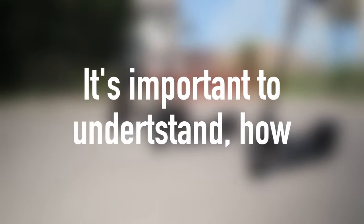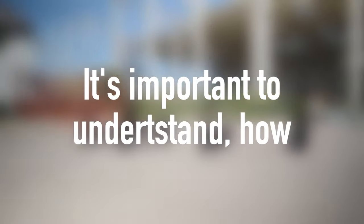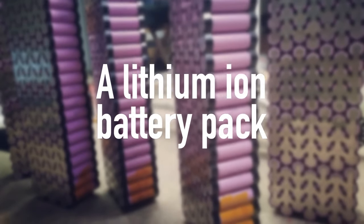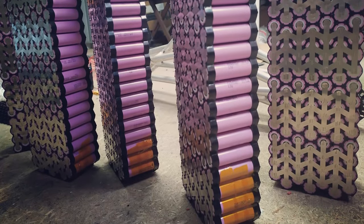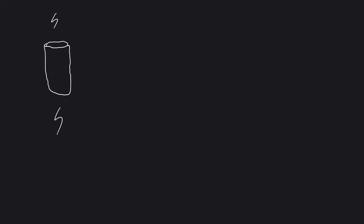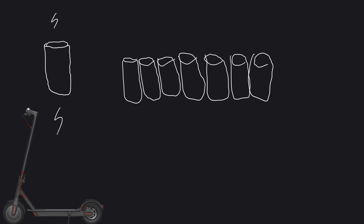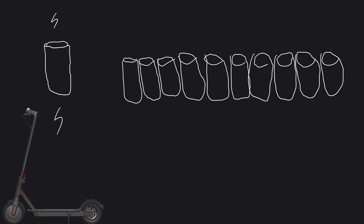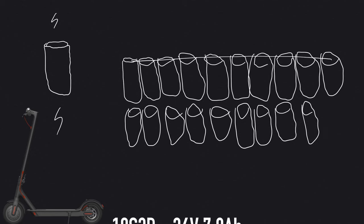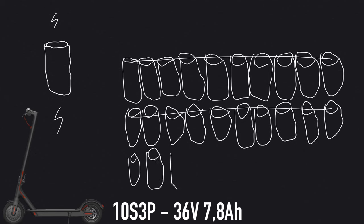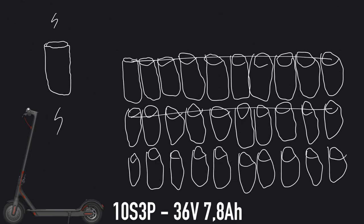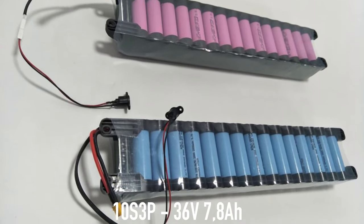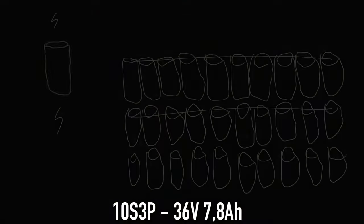But before we get into the facts, it's important to understand how a lithium-ion battery pack looks like. Each battery pack contains individual battery cells connected in series and parallel. For example, the Xiaomi M365 kick scooter has a 10S3P battery, meaning it has 10 batteries in series and three in parallel. A total of 30 batteries.